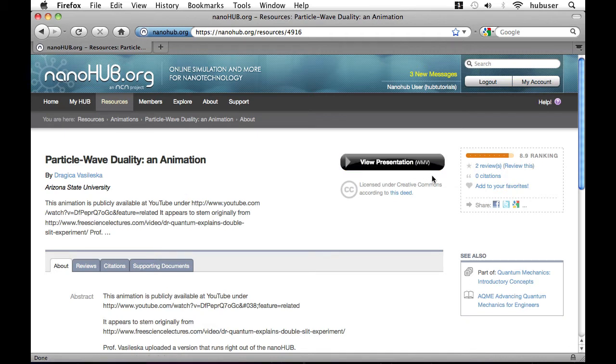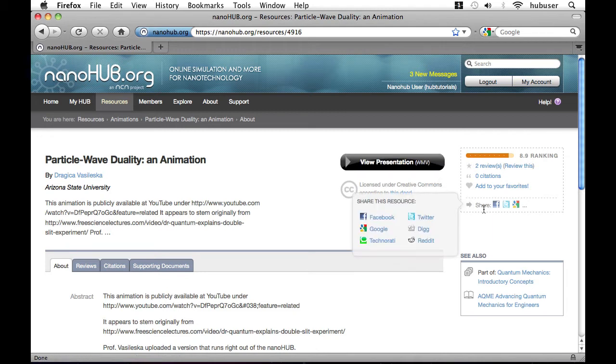For those of you who are socially connected via sites like Facebook, Reddit, Digg, Twitter, and so on, you can share this content with your friends using those sites by clicking any number of these links on the right.